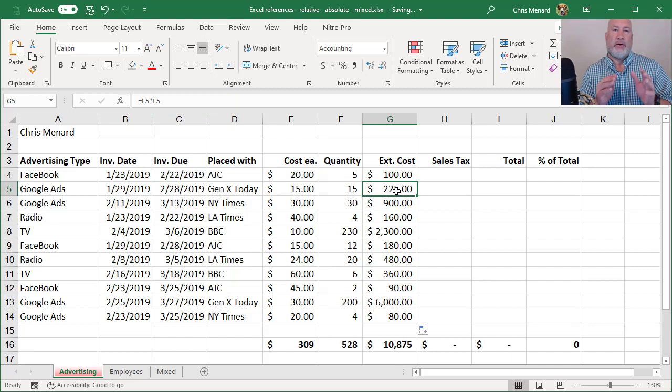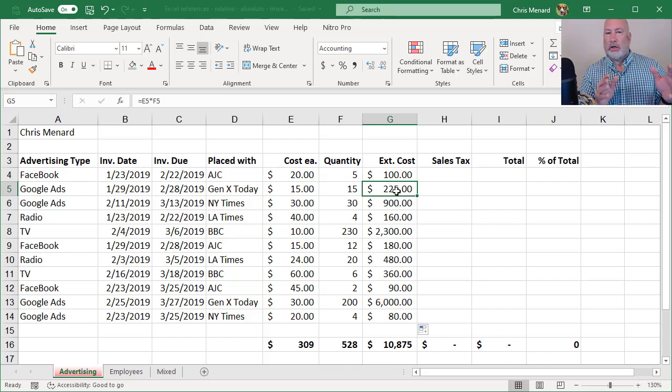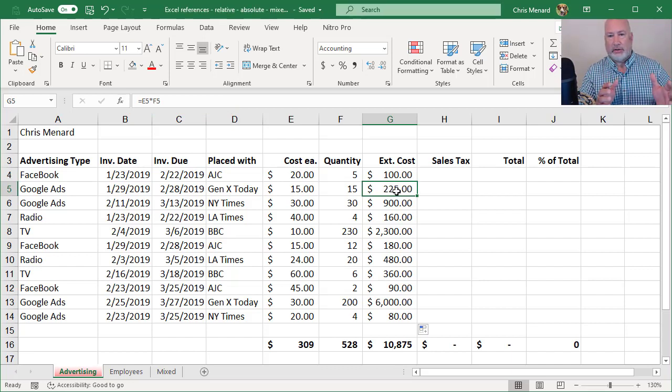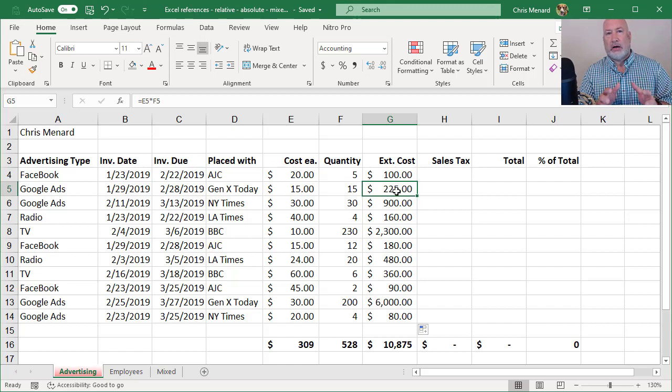And it didn't matter whether I auto-fill down, because sometimes you auto-fill across, that is relative reference. There are no dollar symbols in those cell references.